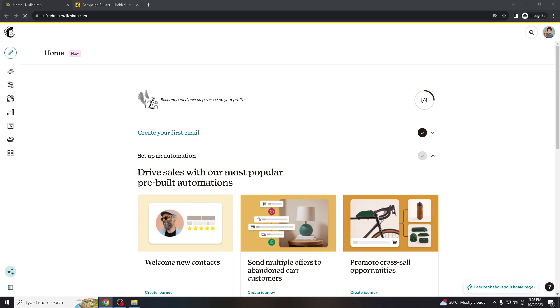Hello everyone and welcome back to our channel. Personalizing Mailchimp emails with the recipient's first name is a great way to make your emails feel more engaging and tailored to each individual.